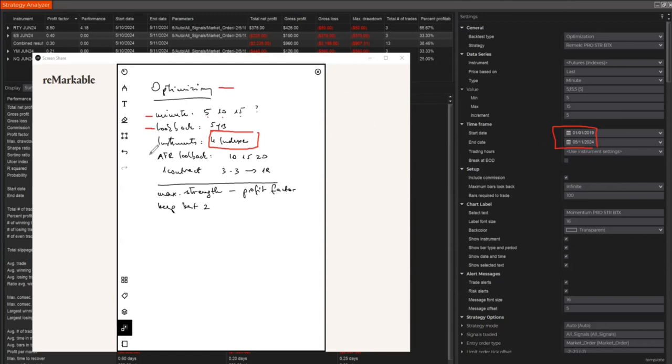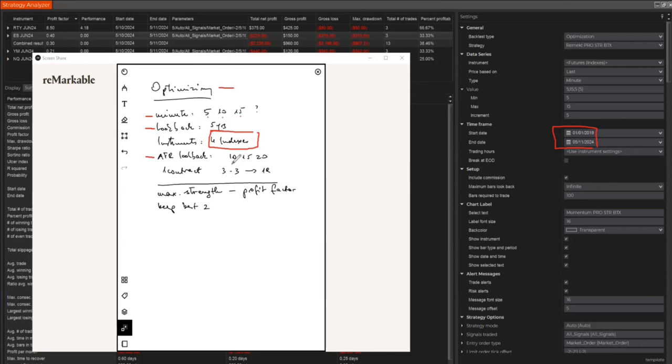Now, the next important question for us is, in this test, as you know, we have an ATR look-back period. We calculate at very different locations in the algorithmic code, either standard deviation or ATRs. But what's the ideal look-back period for the ATR? 10 bars, 15 bars, or 20 bars? This test will let us know the result.